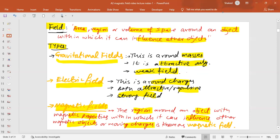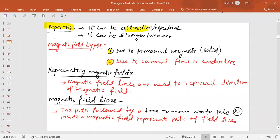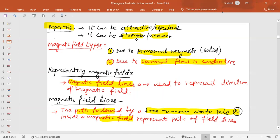That area is known as the magnetic field. The magnetic field can be attractive or repulsive and can be stronger or weaker depending upon the particular magnet. There are two types of magnetic fields: one is due to a permanent magnet and the second is due to current flow in a conductor. We represent magnetic field using magnetic field lines — the path followed by a freely moving compass needle when placed inside a magnetic field.